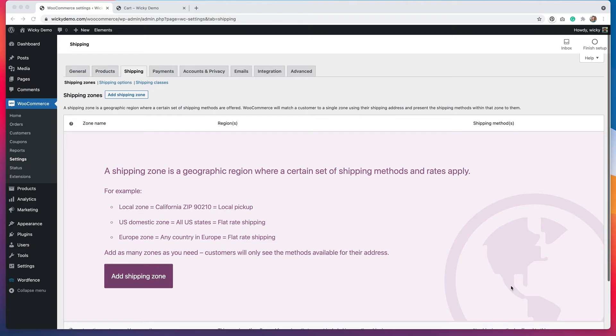Basically, a shipping zone is a certain set of shipping options that are available to a person within a specific region. So for example, you can offer different options for people within a certain zip code, different options for people within the United States, or different options for people outside of the United States.